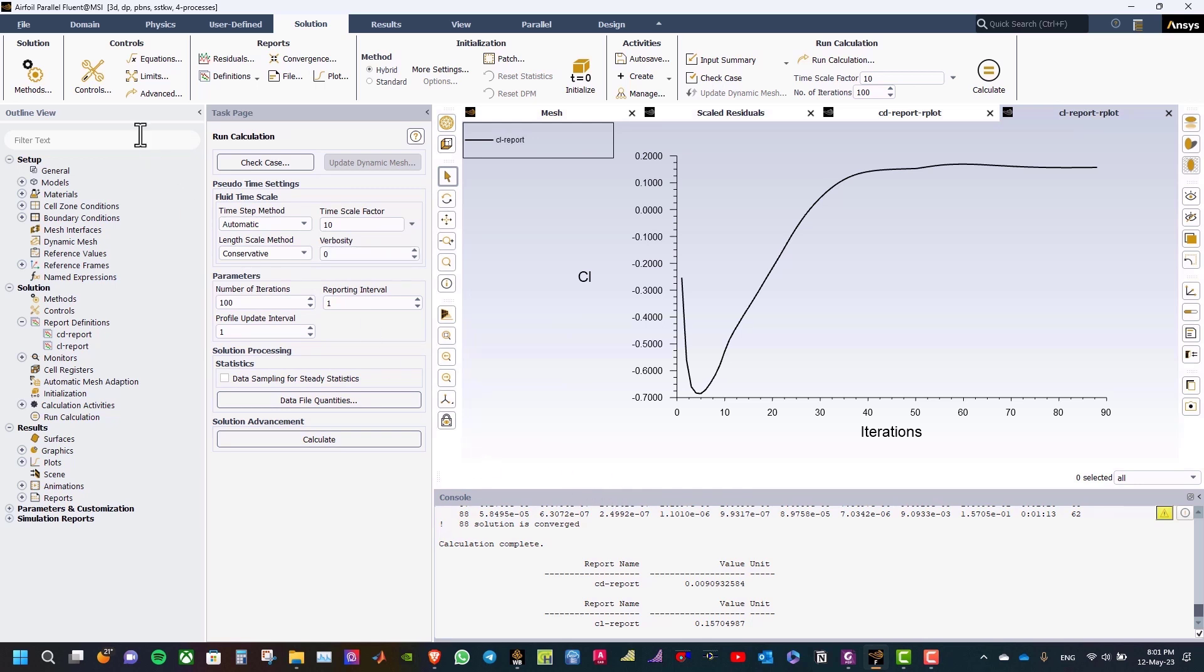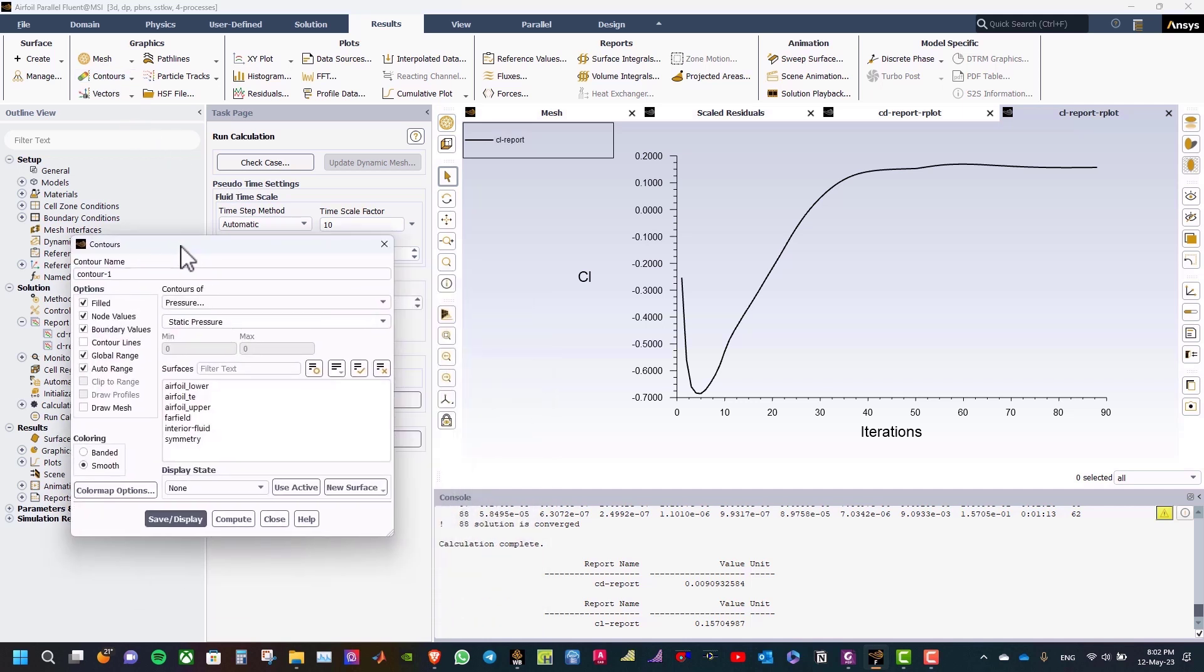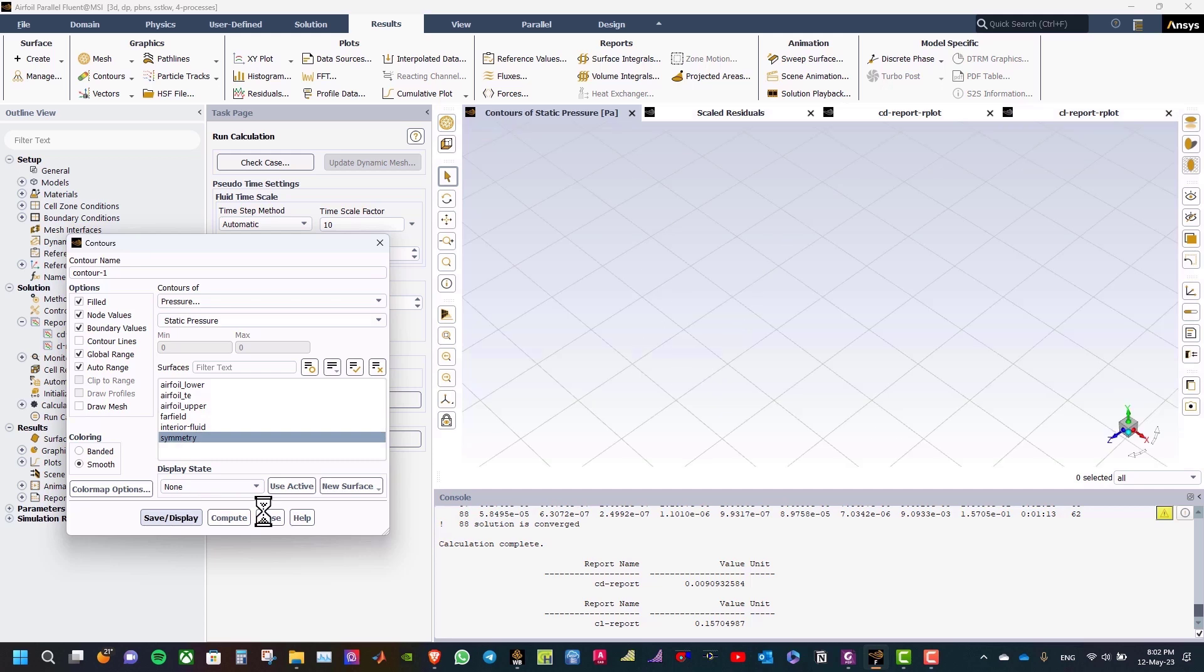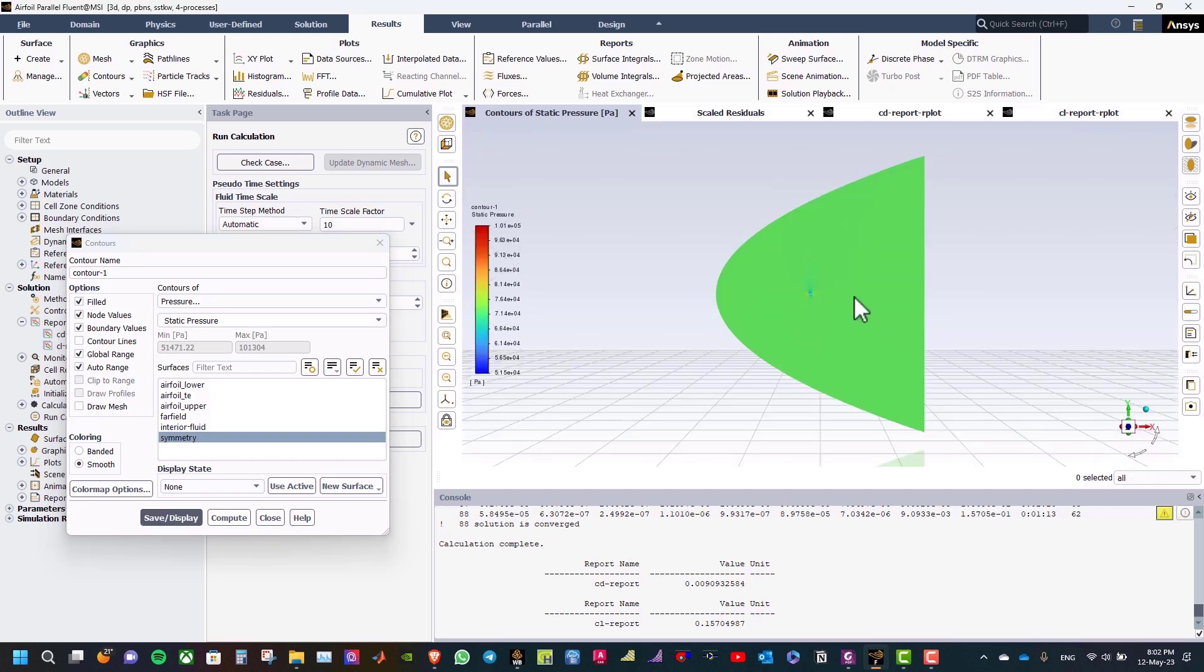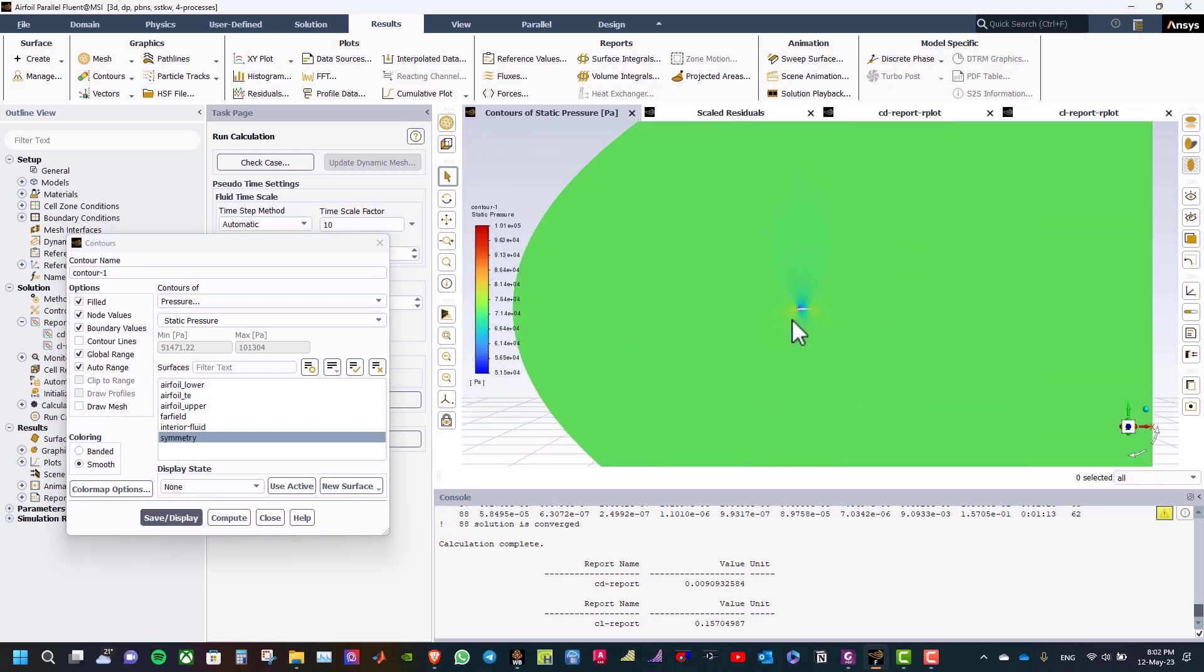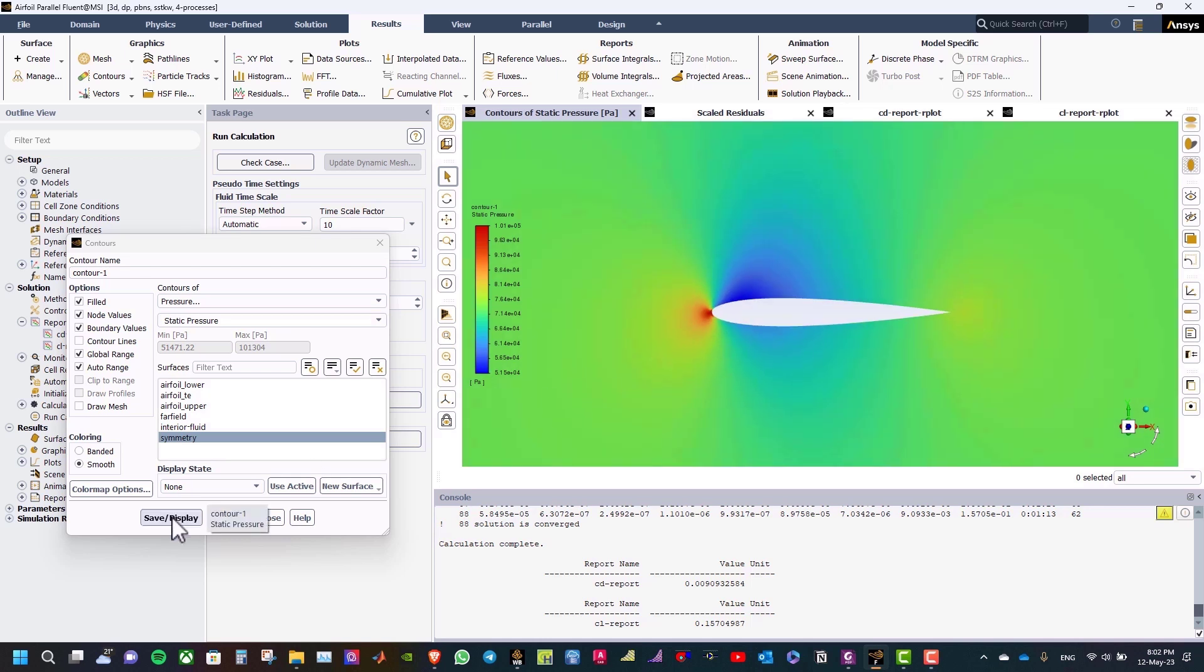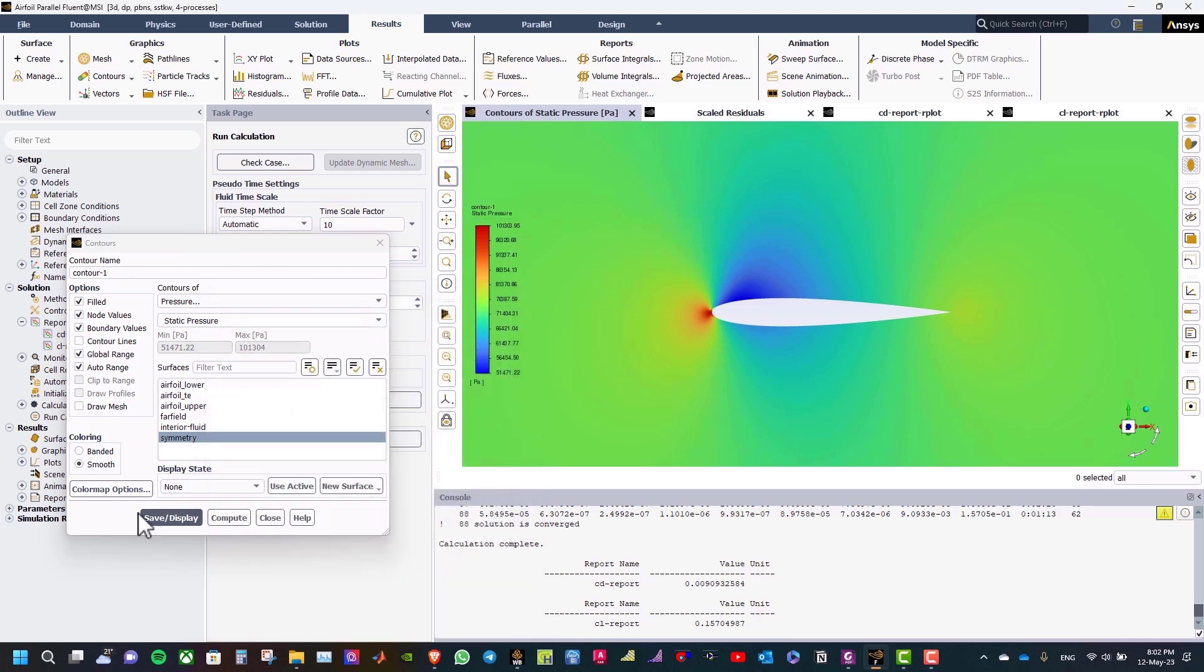Now let us see the contours. Go to results tab and select contours, new contour. And let us select the contours of a pressure, static pressure. And then select the symmetry and click save display. And here you can see the pressure contour. You can change the color map to float, apply, close, save display.